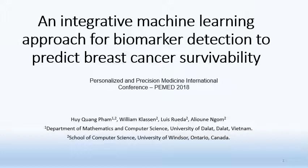Hello everyone. My name is Pham Quang Huy. I'm from University of Windsor, Ontario, Canada. Today I'm going to talk about an integrated machine learning approach for biomarker detection to predict breast cancer survivability.